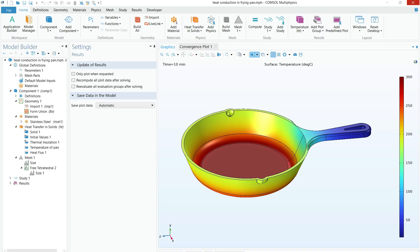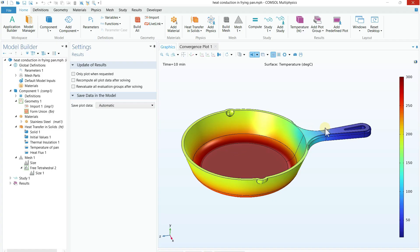Hello everyone, welcome back to my channel. In today's COMSOL tutorial I'm going to teach you how you can simulate heat transfer in the form of heat conduction in a 3D frying pan. I already solved the problem and you can see the results here — this is a 3D frying pan, we provided heat from the bottom at 300 degrees Celsius, and you can see the temperature profile showing how heat is transferred from the bottom to the handle. I'll take you through a step-by-step guide, so make sure you stick till the end.